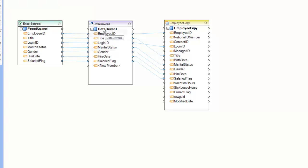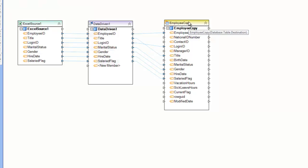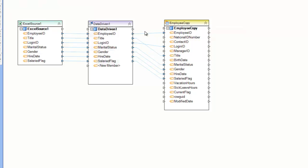The Data-Driven Transformation is a transformation that allows the author of the data flow to stamp a database directive onto the record, so that when it gets to the target, specifically a database writer, the writer will follow that directive and perform that database operation.